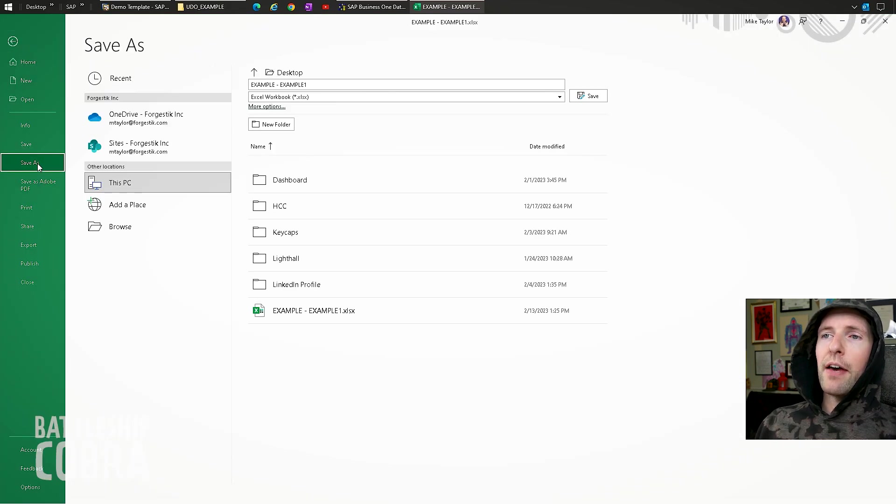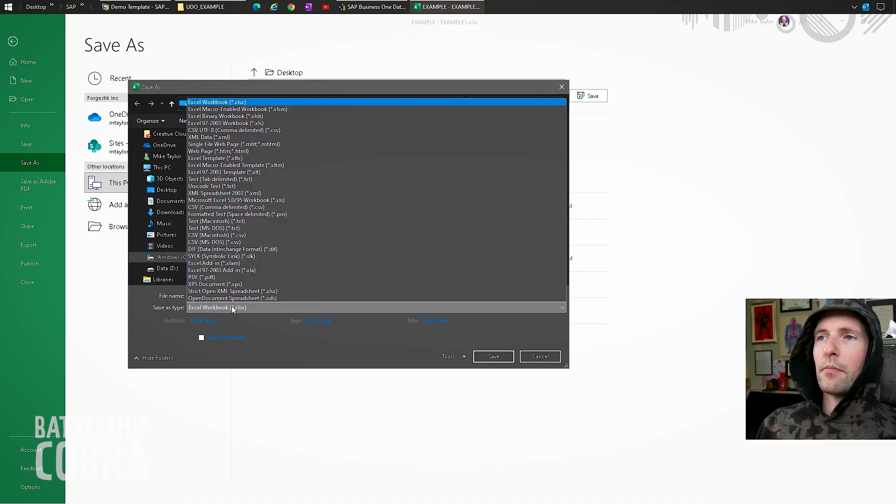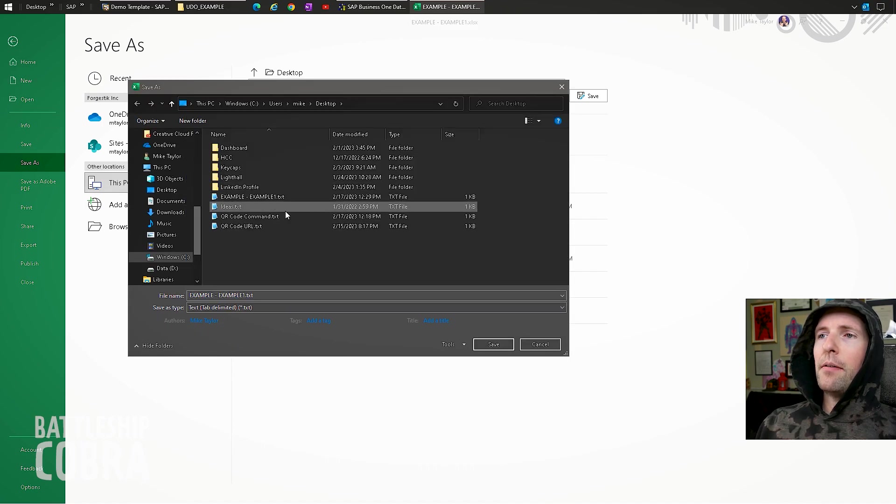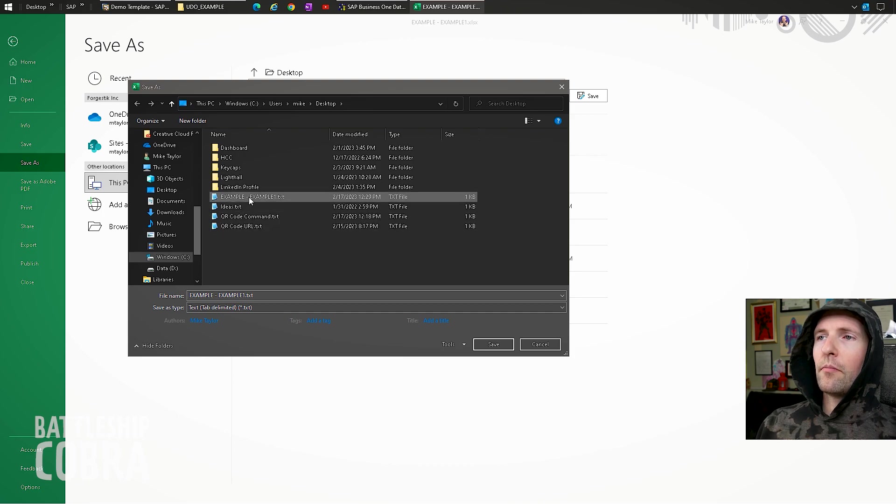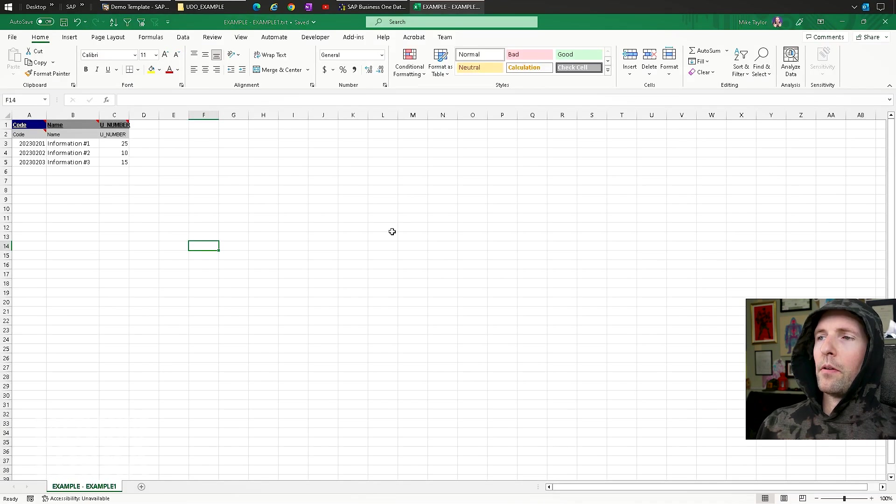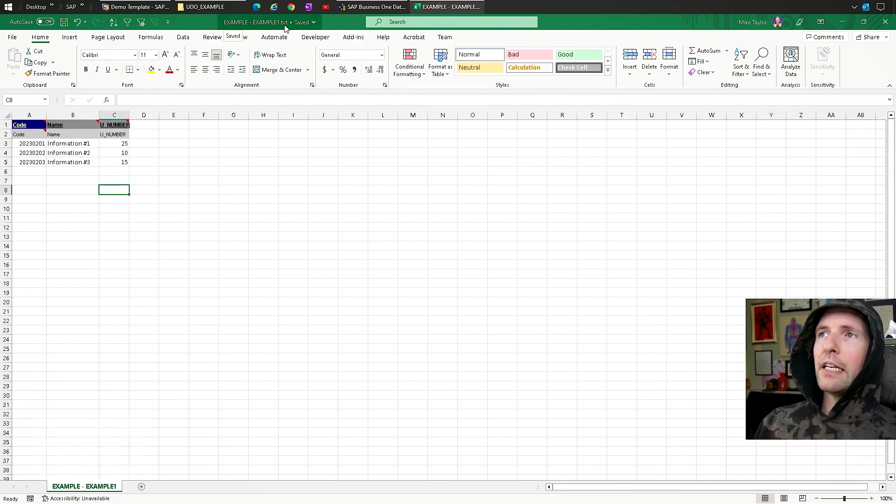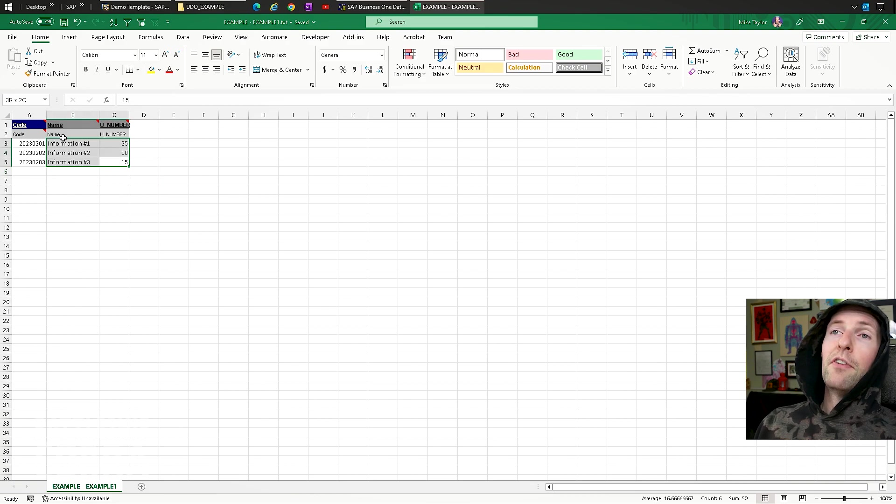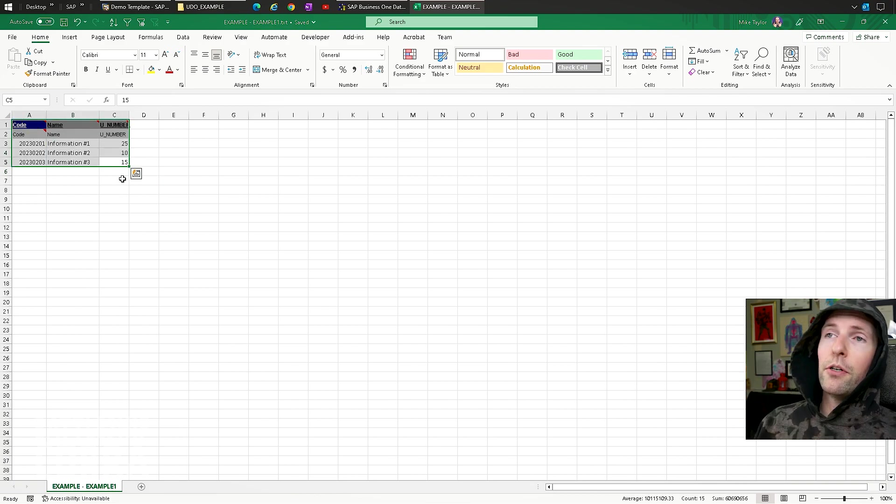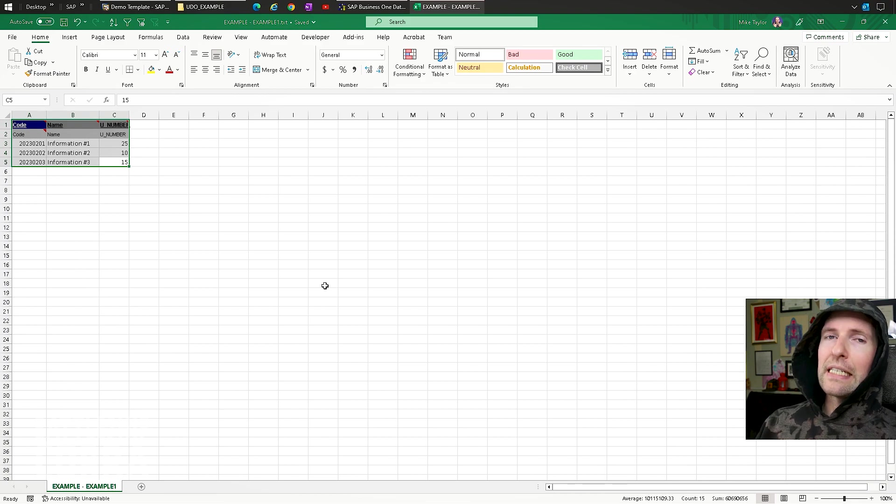So you could do this with thousands of records or whatever you want to store in that UDT. And you'll be able to use the UDT exactly the same way, even though it's registered as a UDO. This is just the only way to import. So once you've set this up, you're going to want to go to, you've imported all your data, everything you want to do, your data types match. It's all good. File, save as, this PC. Tab delimited. Example example. Save.